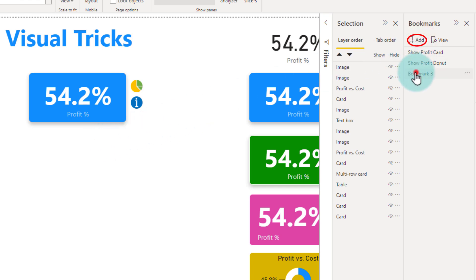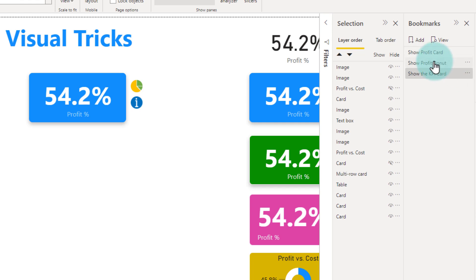Likewise, at this state my report only shows the number and I want to save a bookmark for this particular state of the report. So right now once the setup is done we will add a bookmark. It will be called bookmark 3 or whatever. Just double click and name it. So we will name this as show the KPI card. You can notice that I already have other bookmarks on the page. So these are for that setup. Right now we will have show the KPI card.